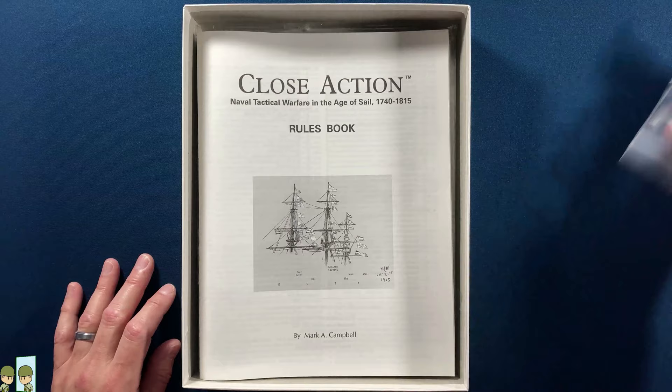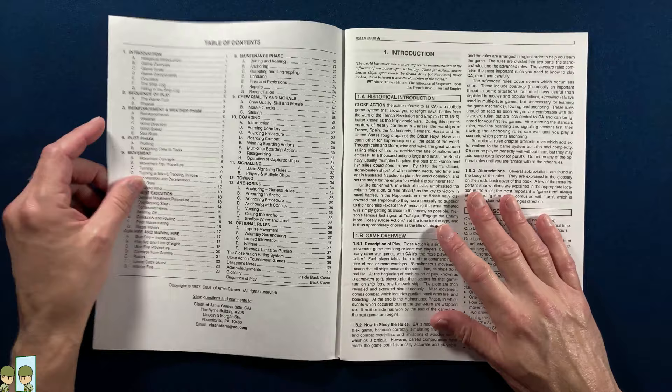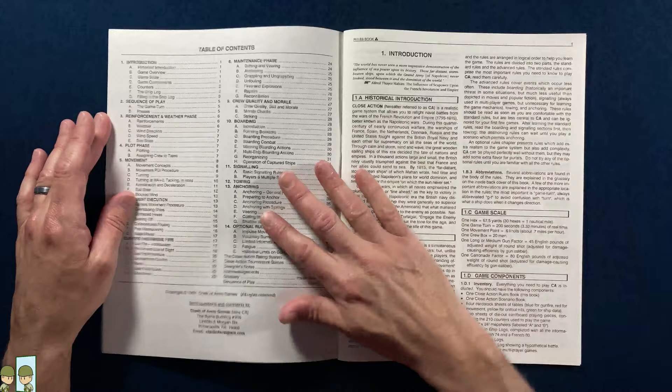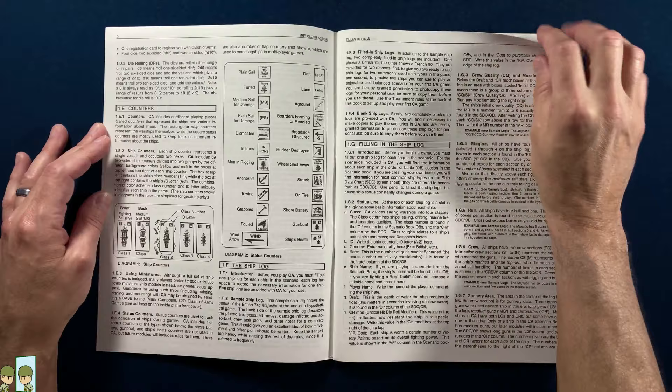More dice—we'll always take those. And the rulebook, again by Mark Campbell. Let's move this box up and take a look. This is not one of those fancy color rulebooks like we've been looking at lately. It's black and white. Again, 1997, so maybe that's why it doesn't look as nice. There's the basic information: ships, counters. The layout almost reminds me of Starfleet Battles.